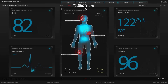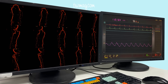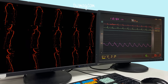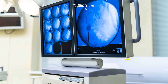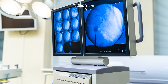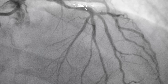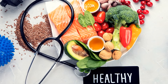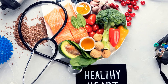Controlling conditions that contribute to CSVD — such as high blood pressure, diabetes, and high cholesterol — is essential. Regular monitoring and medication adjustments may be necessary to keep these conditions in check. Coronary small vessel disease is a challenging condition that requires a comprehensive approach to diagnosis and treatment. By understanding the pathophysiology, recognizing the symptoms, and utilizing advanced diagnostic techniques, healthcare providers can effectively manage CSVD and improve the quality of life for those affected.